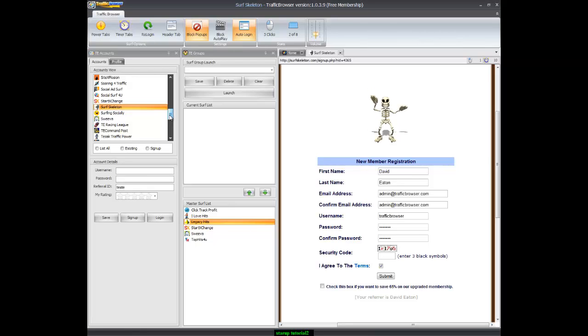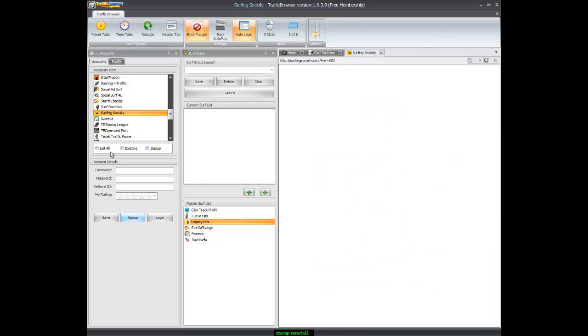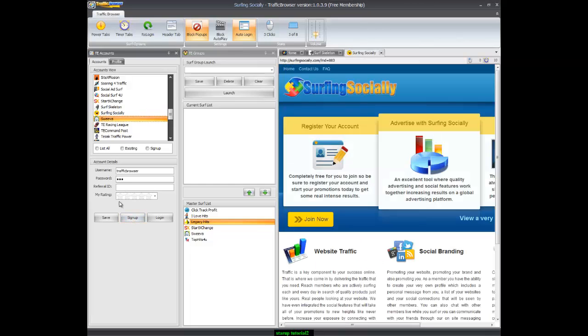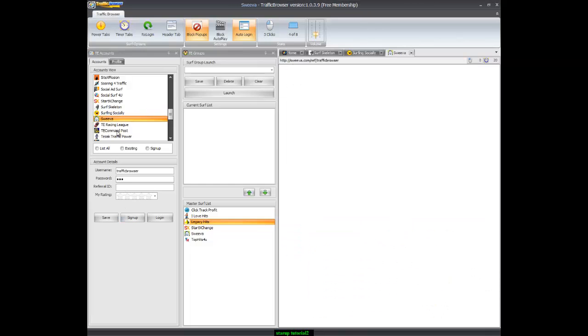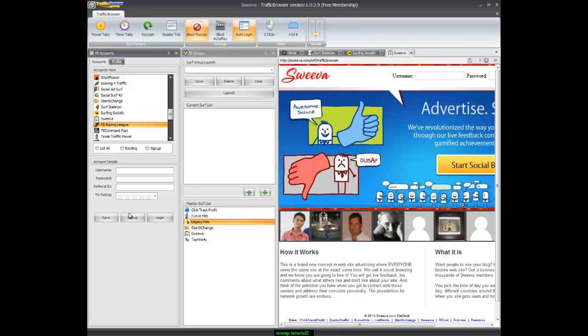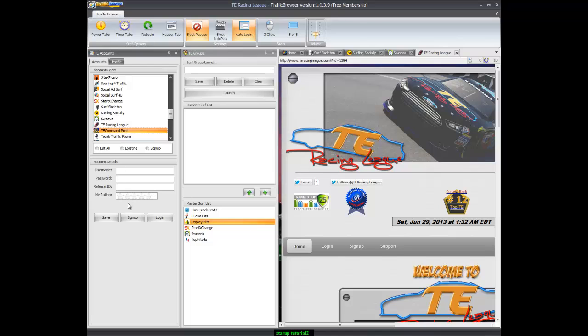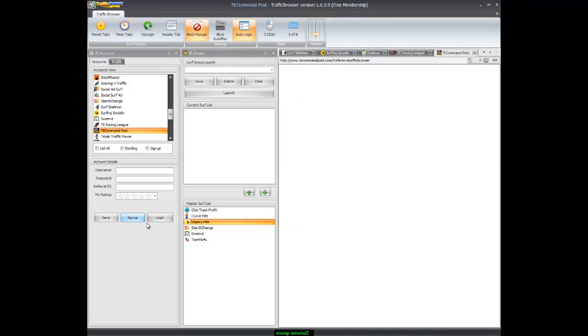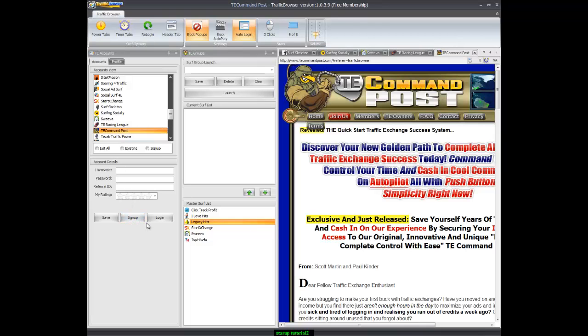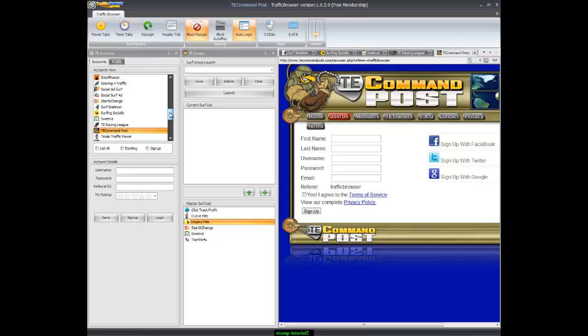Now if you want to sign up for several traffic exchanges at once, just start clicking sign up on the traffic exchanges you want to join. It makes it really easy to sign up for five to ten traffic exchanges at once.